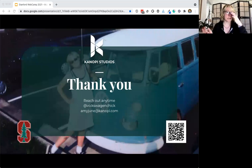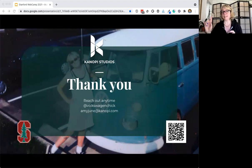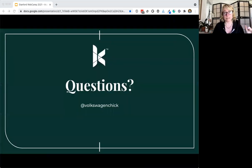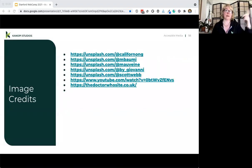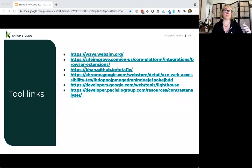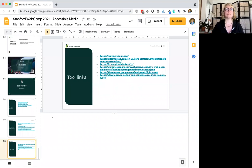My thank you slide — I'm at Volkswagen Chick in most spaces, spelled V-O-L-K-W-A-G-E-N C-H-I-C-K. There's a link in the chat for my slide deck which includes credits for my photos and resources and tools I use for accessibility. I'll stop sharing my screen and take questions if anyone has any.